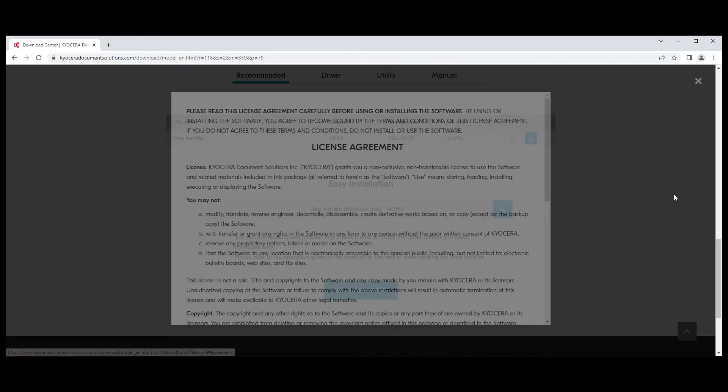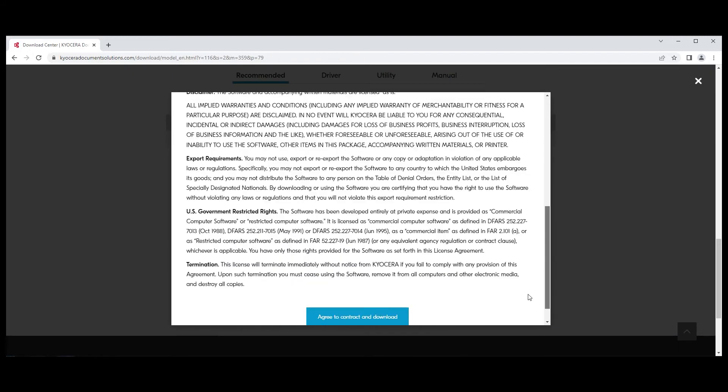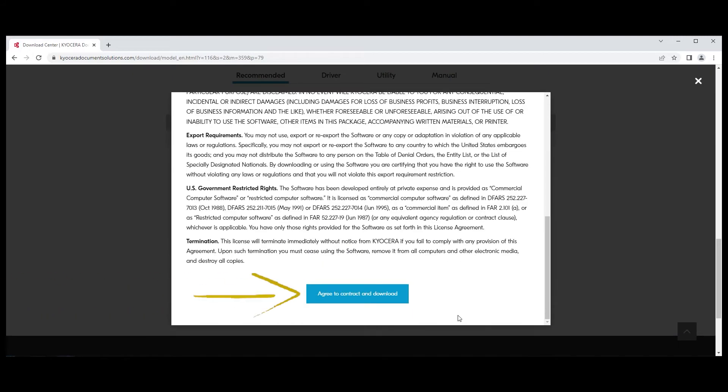A license agreement will appear. Scroll to the bottom and select the Agree to Contract and Download blue button.